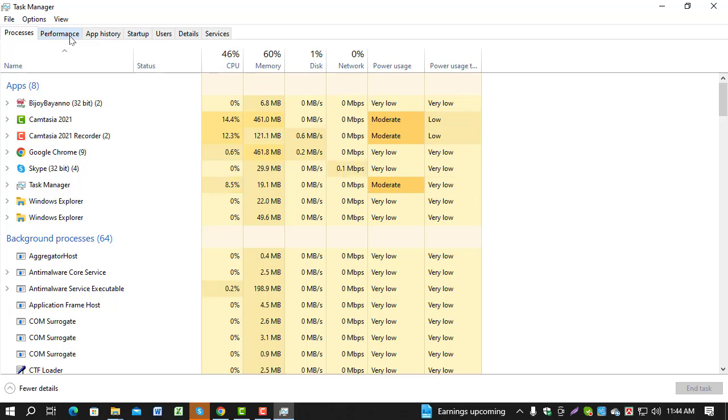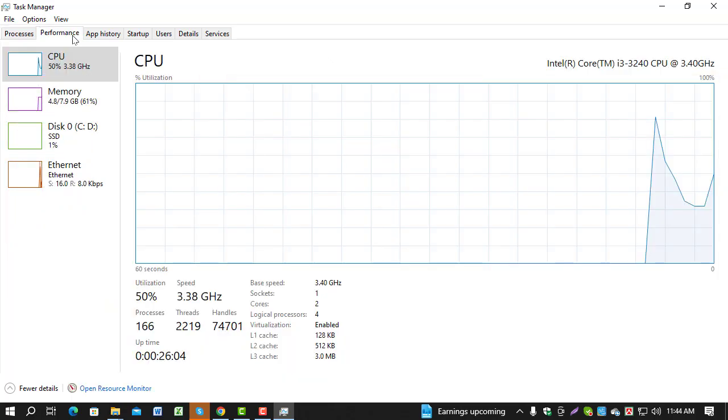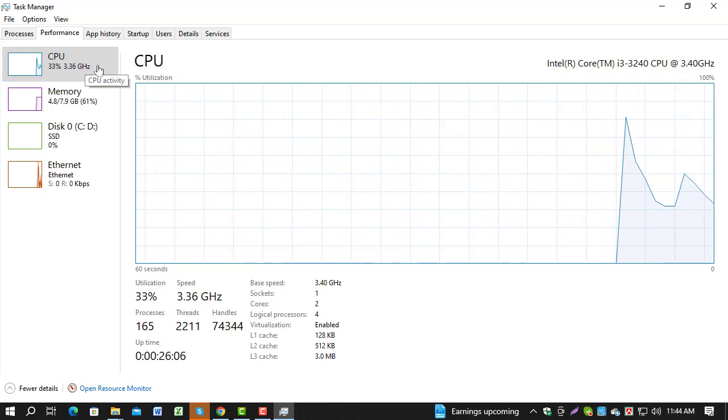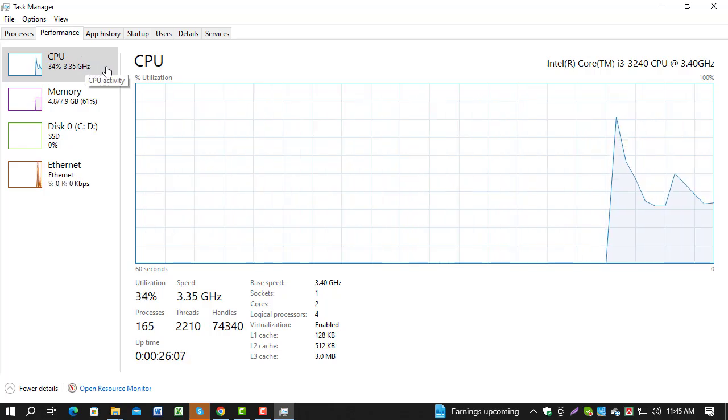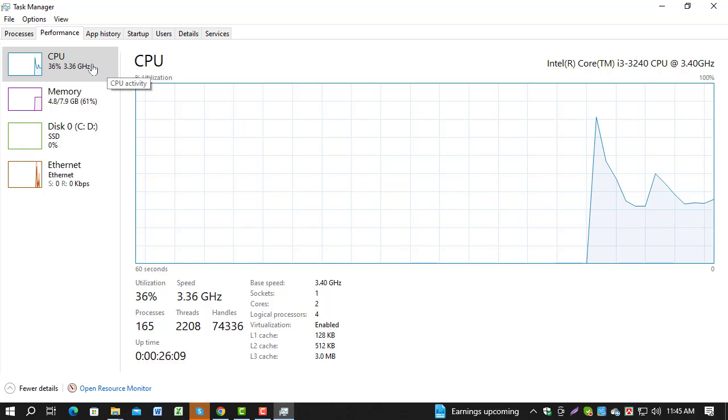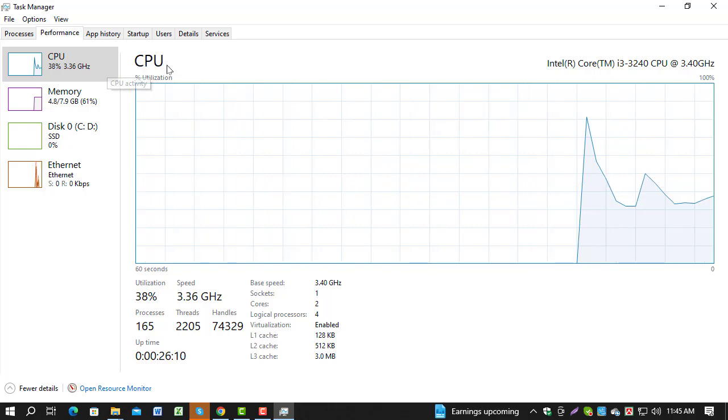Step 2. In Task Manager, click on the Performance tab. This tab gives you an overview of your system's performance metrics, including CPU usage.